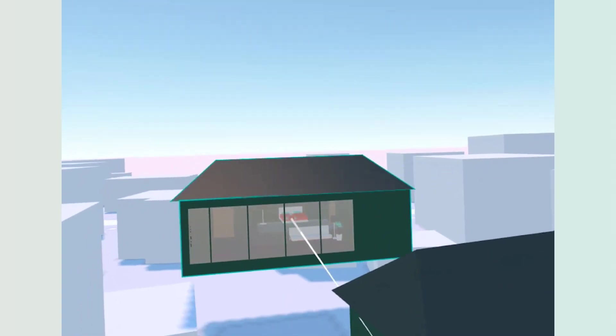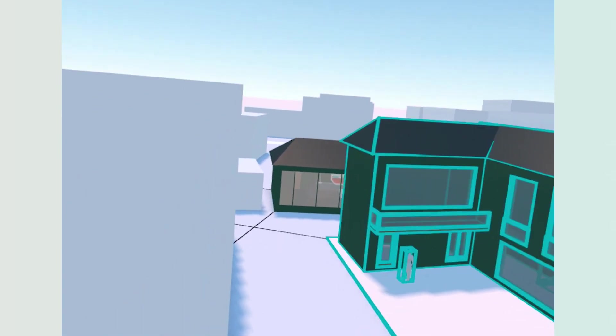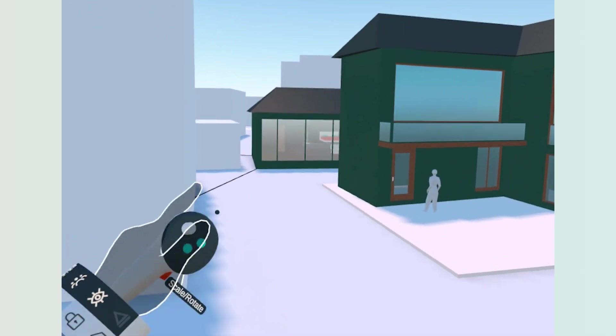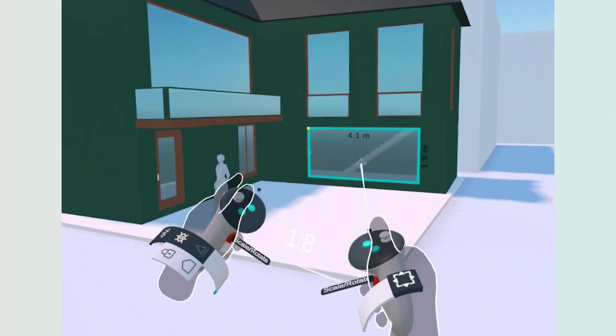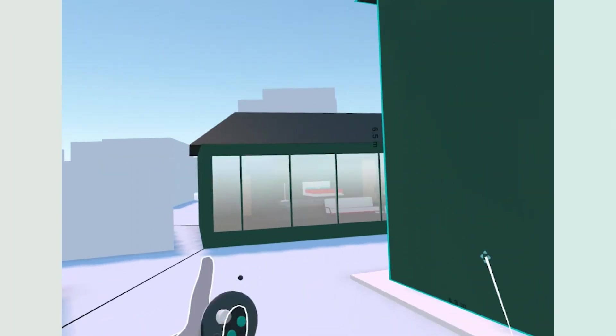And with the export complete, we have the model in our hands and we can place this easily within our scene to get a reference of size and scale of how we want our pool house to feel.